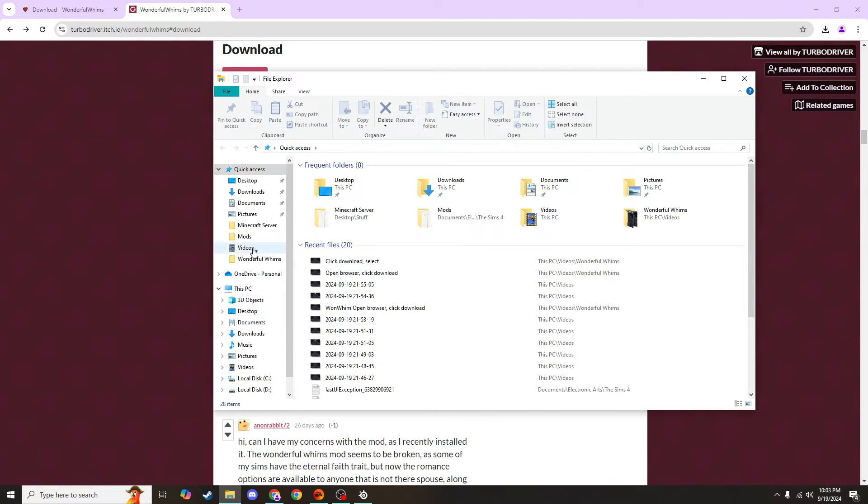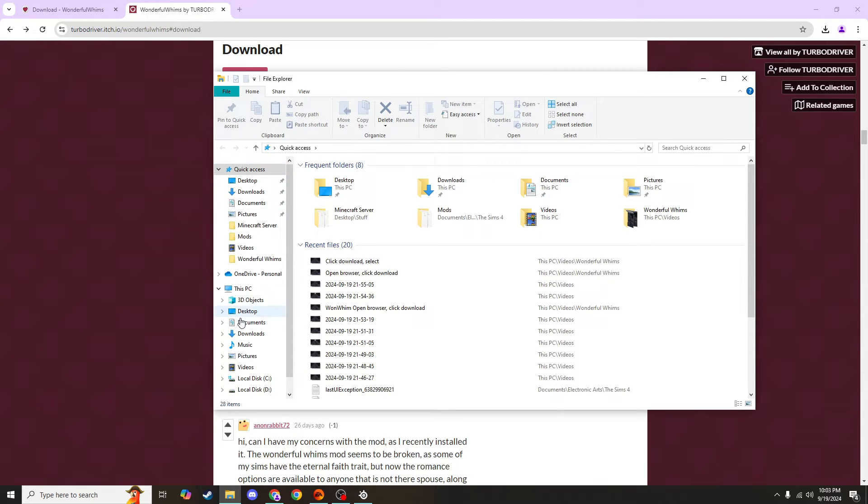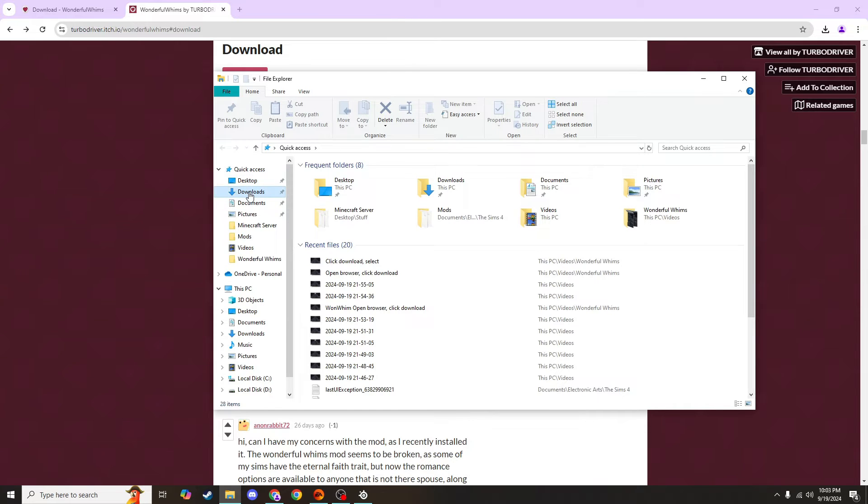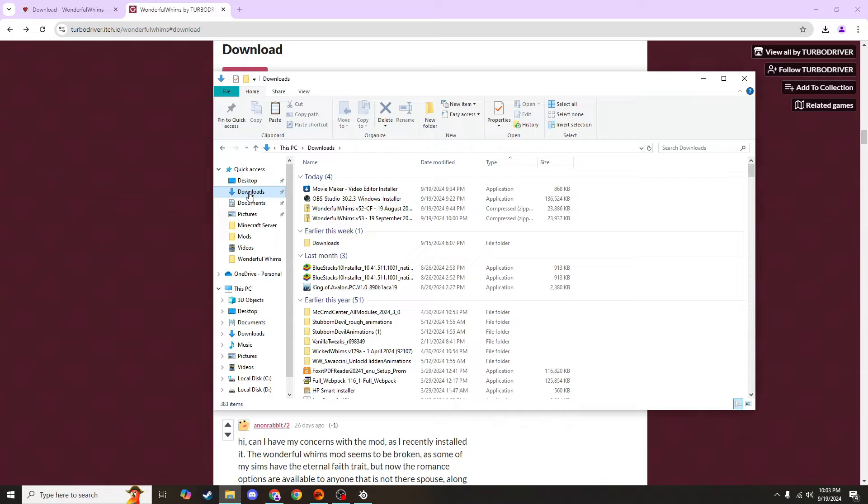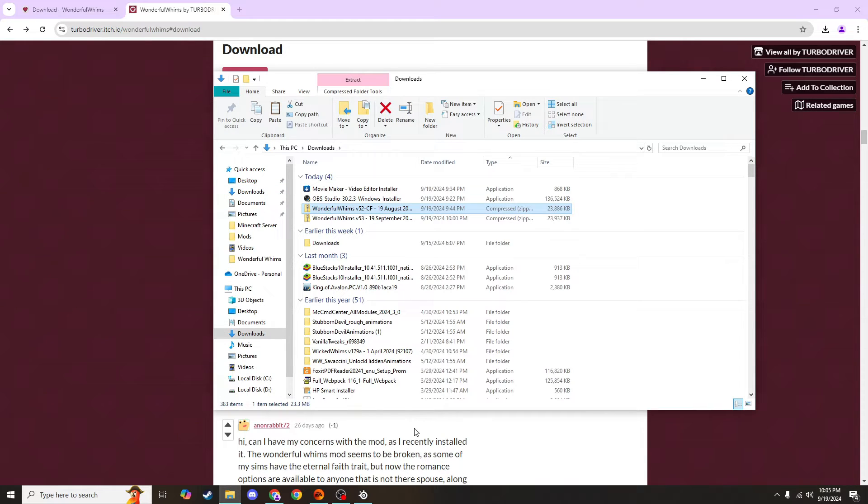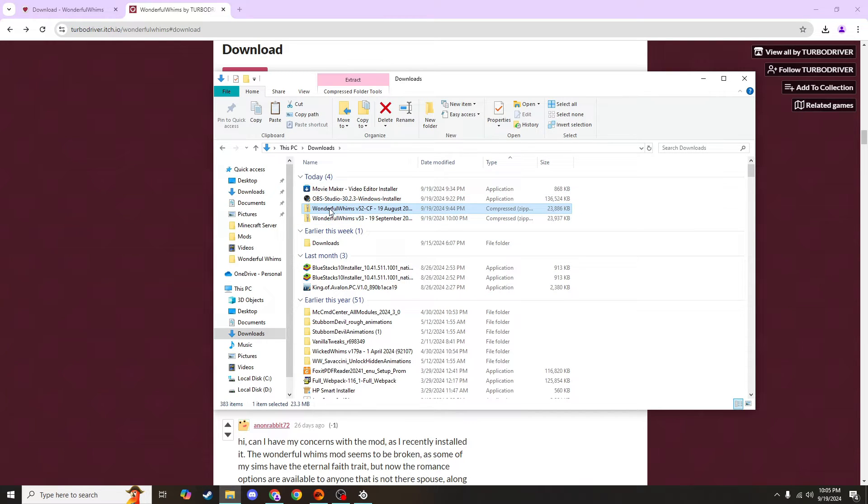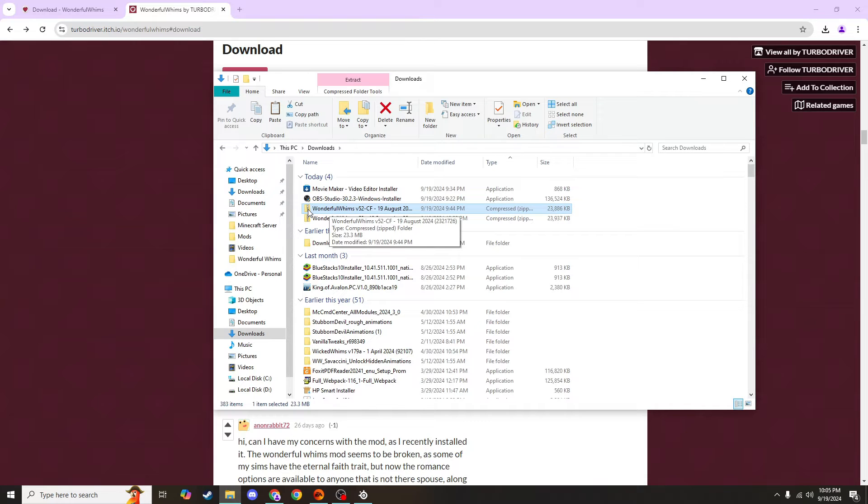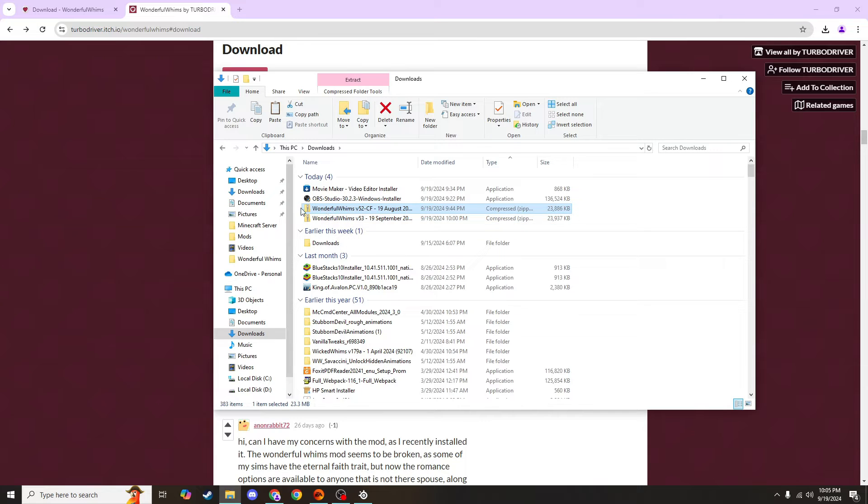And it should look something like this. On the left side, you'll have your quick access or things that you usually use. If you don't see it, just search around until you find something that says downloads. And when you click on it, you can see the things that you have downloaded recently. Now that you're in your downloads, you should see towards the top your most recent downloads. So you'll want to look for a wonderful WIMS folder. Right here is where mine is. There are two because I downloaded it two separate times already. But you should just have one.